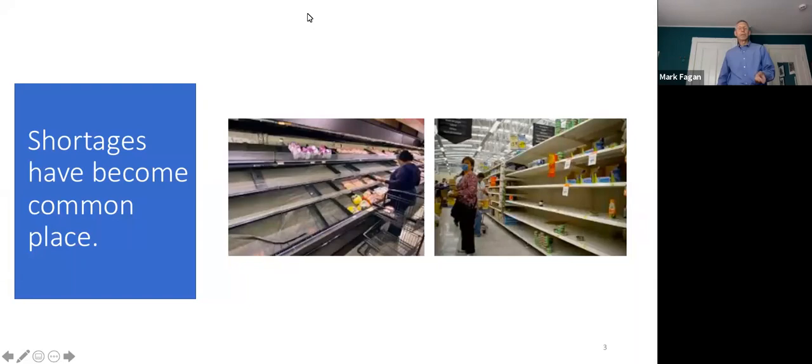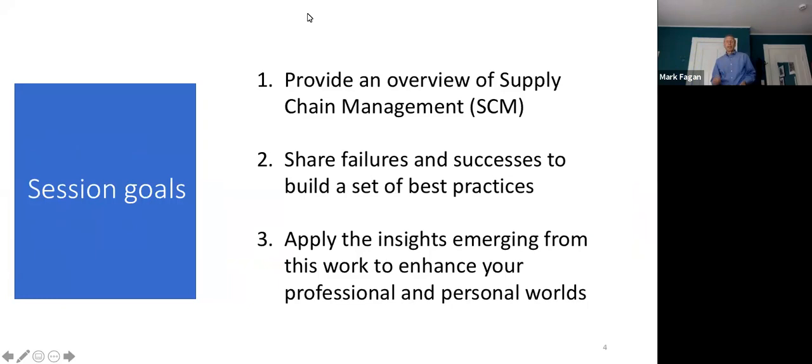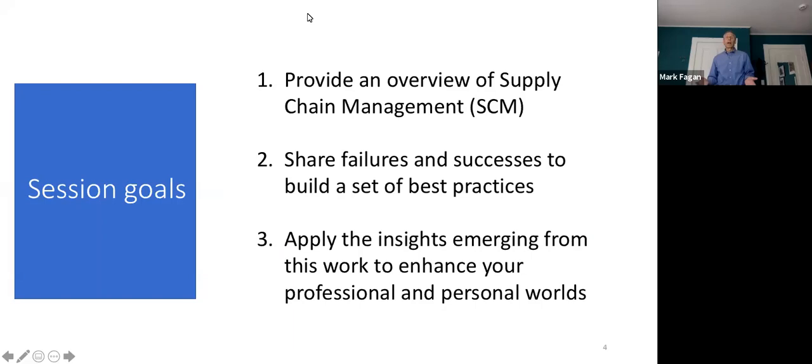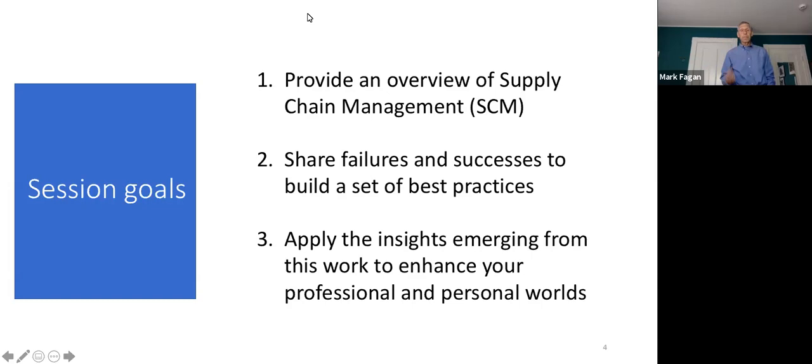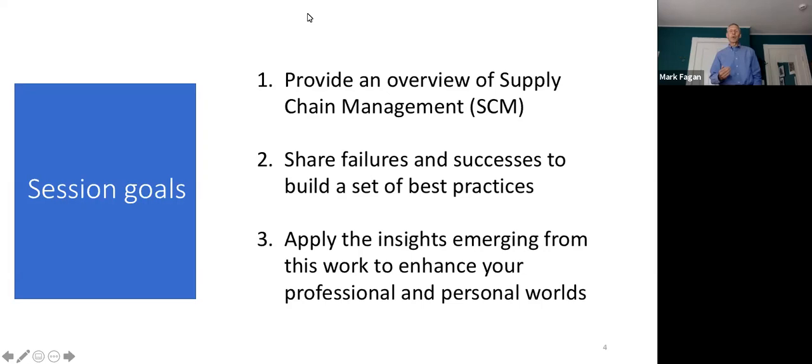In thinking about this session, there are really three objectives I have. First, I want to provide you with an overview of what is supply chain management - the definition, some key principles, and examples of how they're built. Second, I want to share with you some failures but also successes in supply chain management. And third, and perhaps most important, is I want to think about how we can apply the insights we develop to make your world more effective, because we've learned we are all supply chain managers.